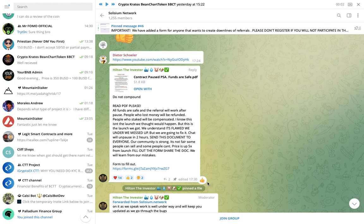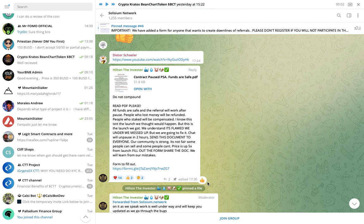We understand it's flawed. We are going to fix it. We will unpause it two hours, send the document to everyone. Our community is strong. It's not fair. Some people can sell and some people can't. Prices are 5x from launch. We will learn from our mistakes. That's the good thing. They are, there's a positivity around it. They will learn from their mistakes. They'll try and fix this. But this is the first one on the Polygon network is my understanding. And it's been a disaster of a launch for them.